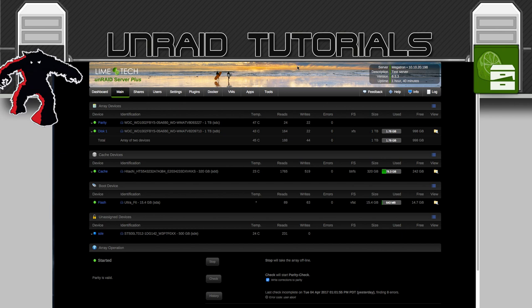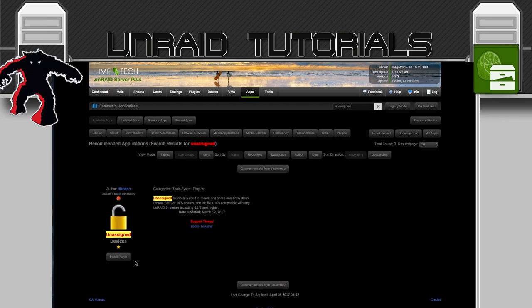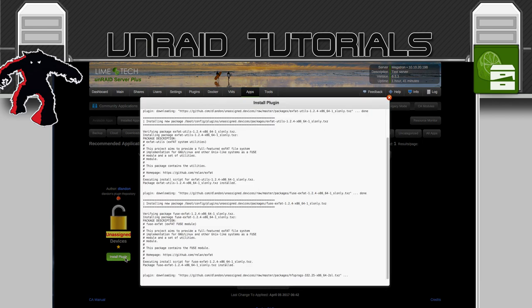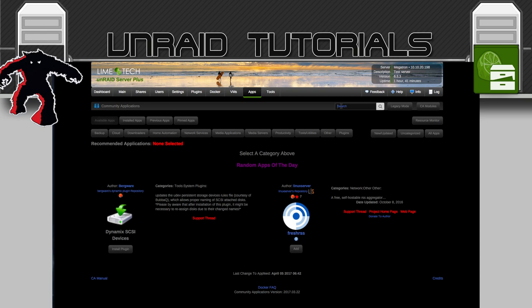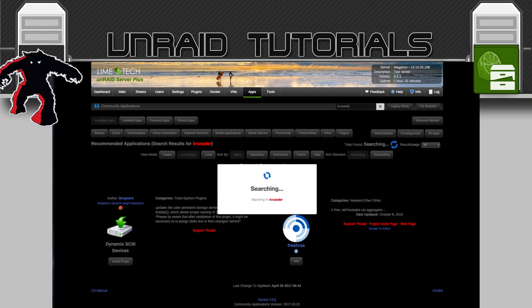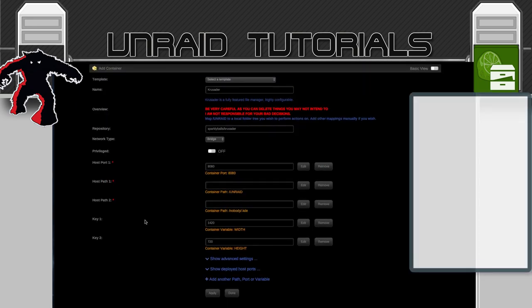So let's go to the Apps tab and do a search for Unassigned. Click on Install Plugin, then click Done. Now we search for Crusader and here we can see the Docker container by Sparkyballs. Click Add and here's the template we're going to fill in.